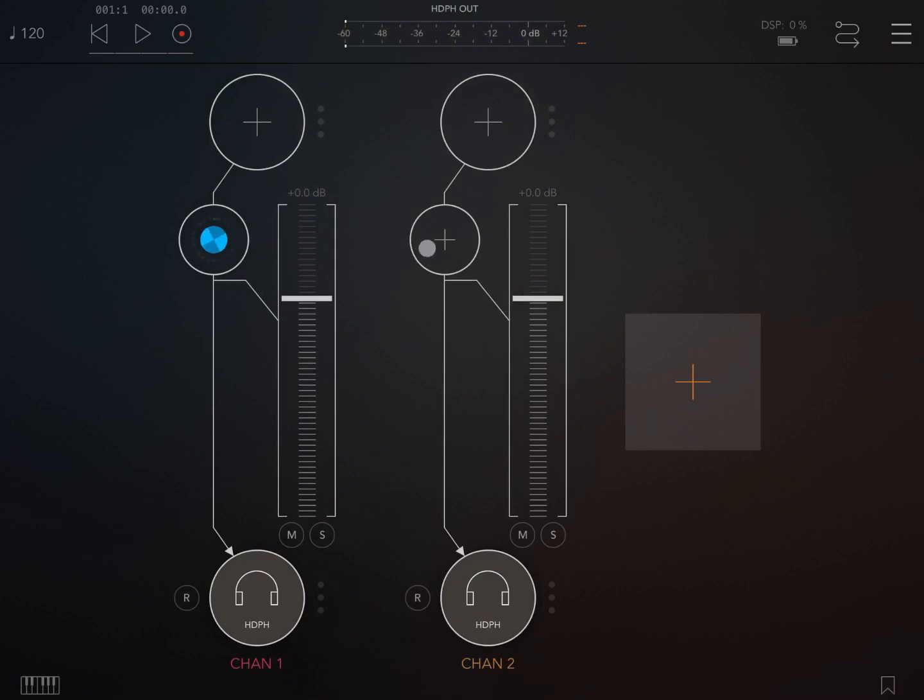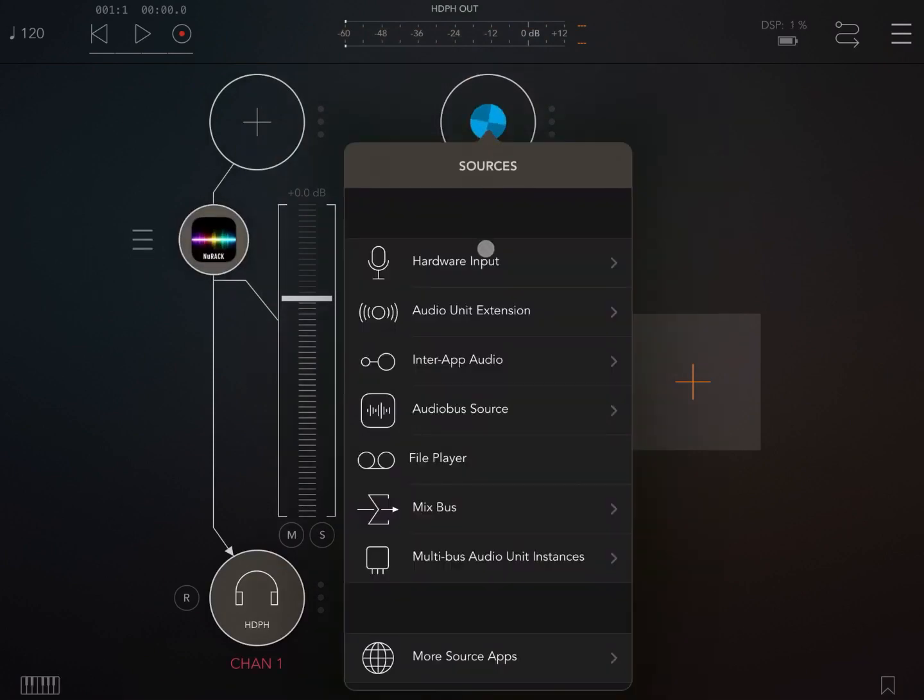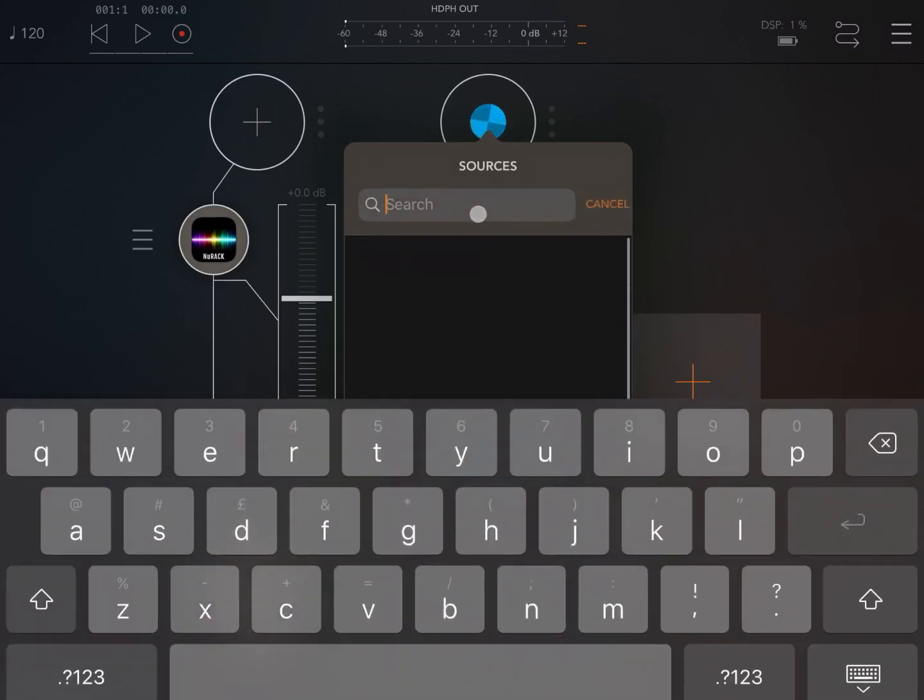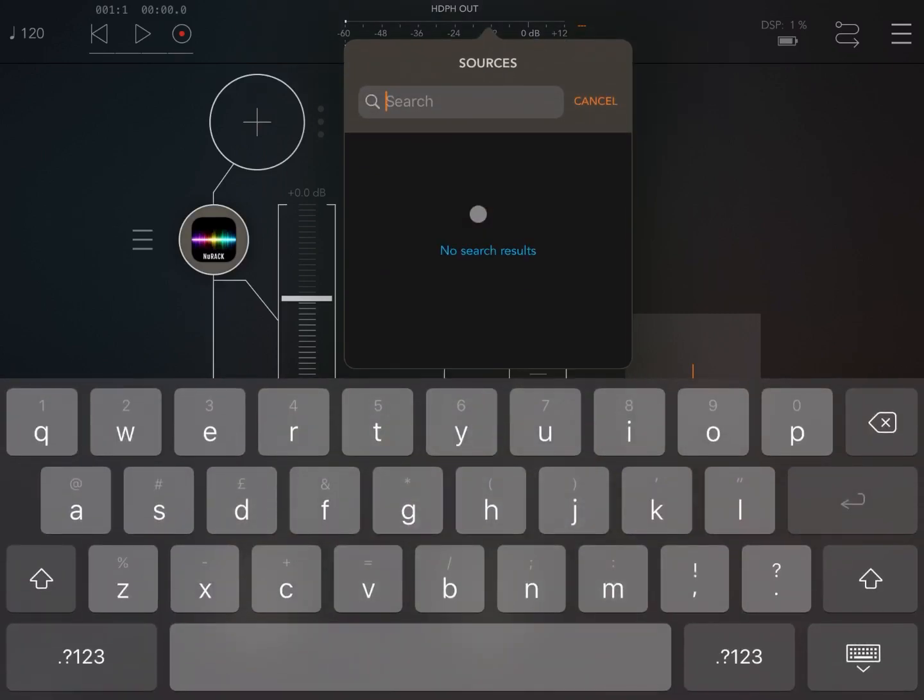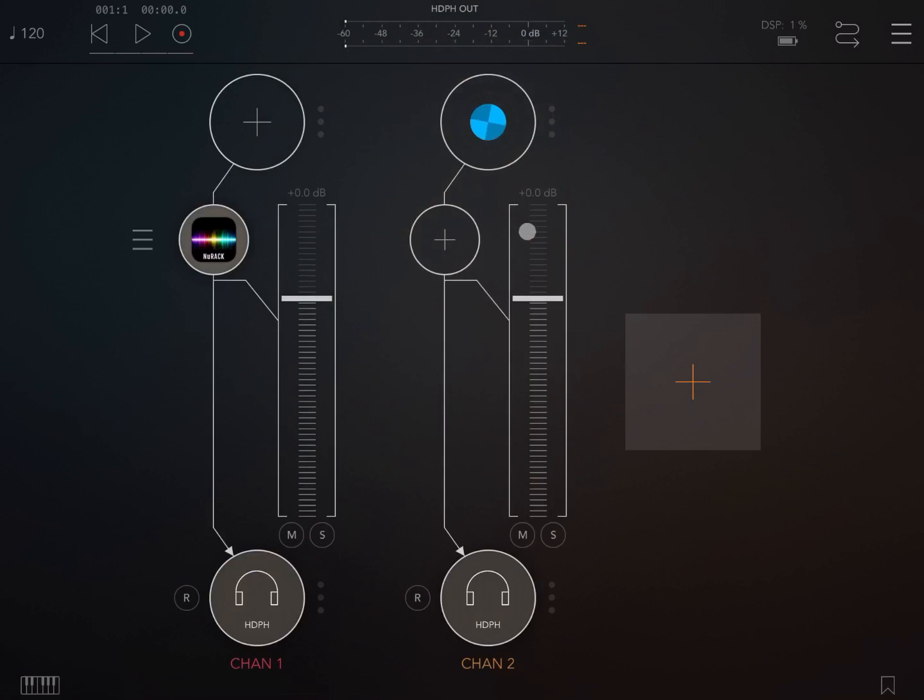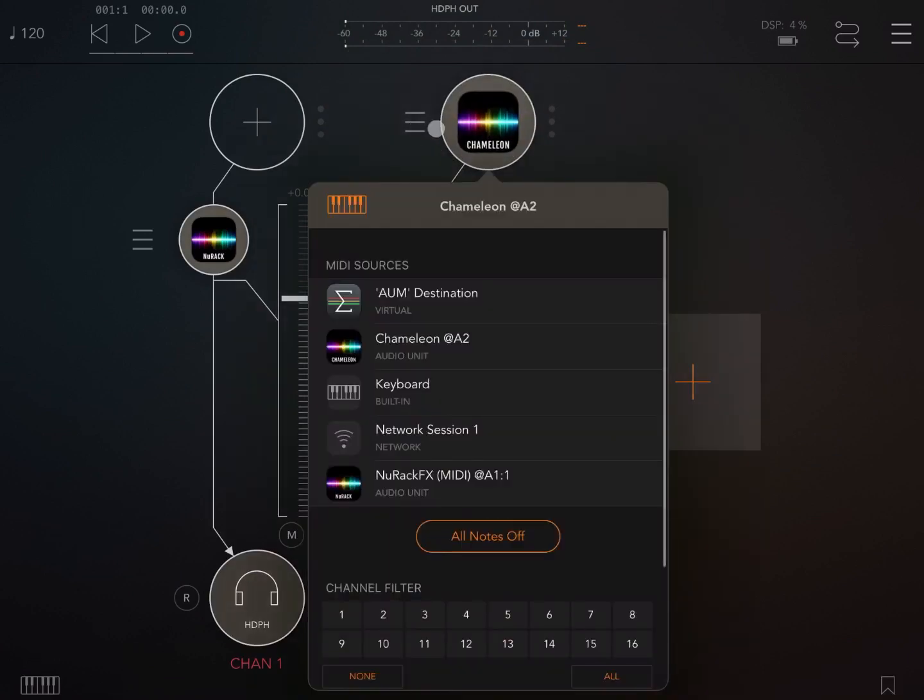Next, on the second audio channel, let's click on the plus sign and scroll down again to reveal the search bar. Click on the search text box and this time let's search for Chameleon, another fantastic product from Four Pockets.